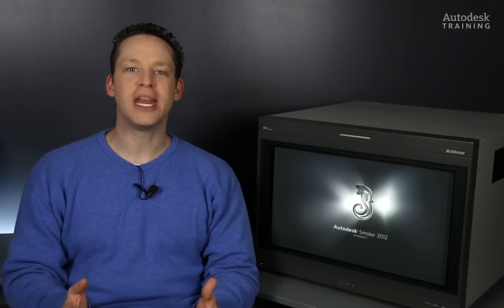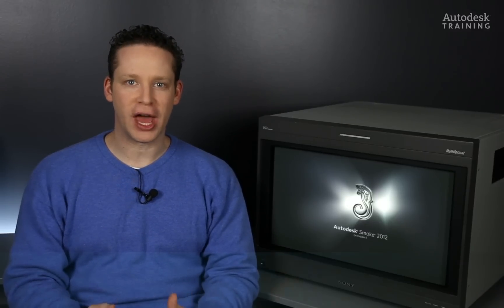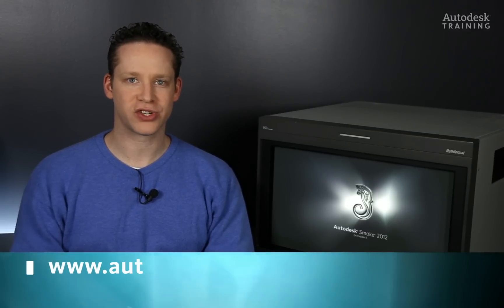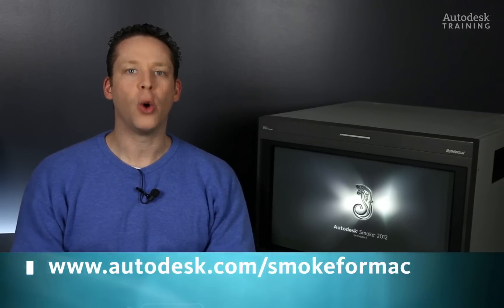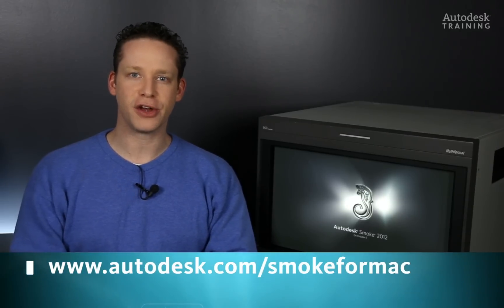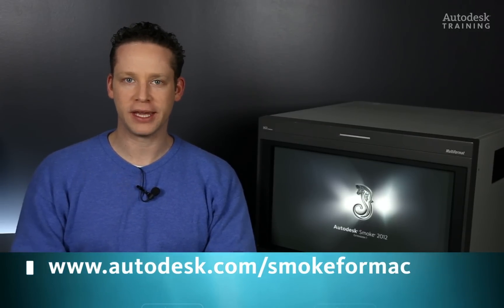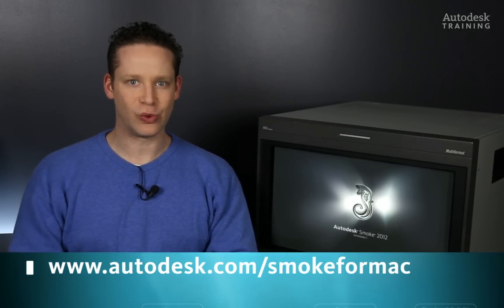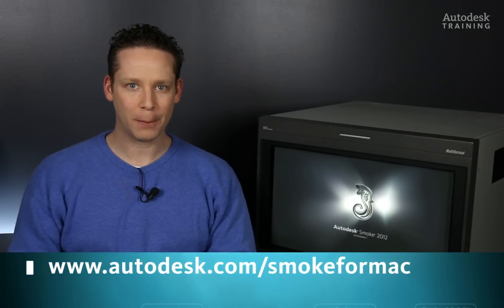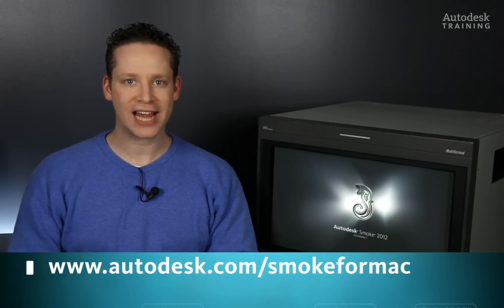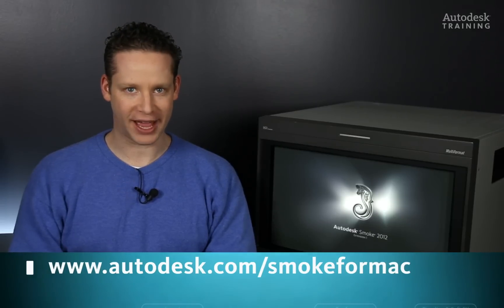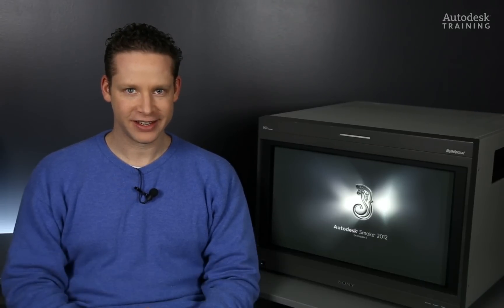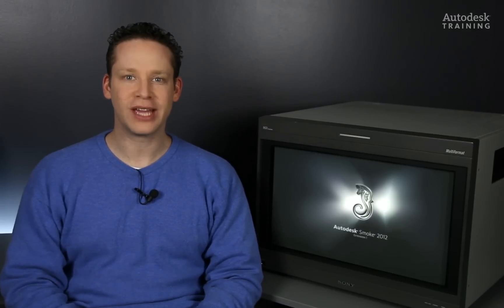If you'd like to know any more information about Autodesk Smoke or if you'd like to download the free 30-day trial copy, just go to autodesk.com forward slash smoke4mac. Thanks for watching and I'll see you again in the next video.